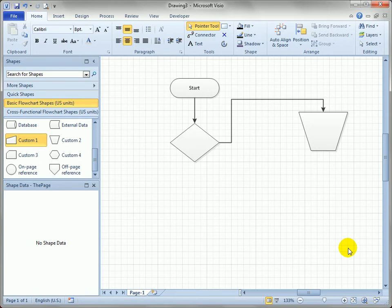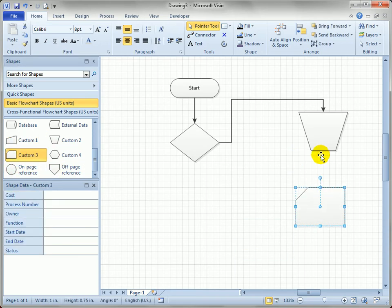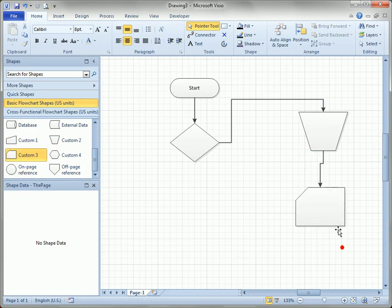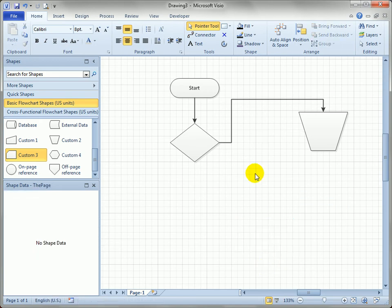If you hit the Delete key on the shape, you'll notice the incoming connector disappears with the shape too. There's an option for turning that off, but generally it makes a lot of sense. If you've added text to the connector, Visio will leave it alone, since it figures you've modified it and you'd probably want to keep it.